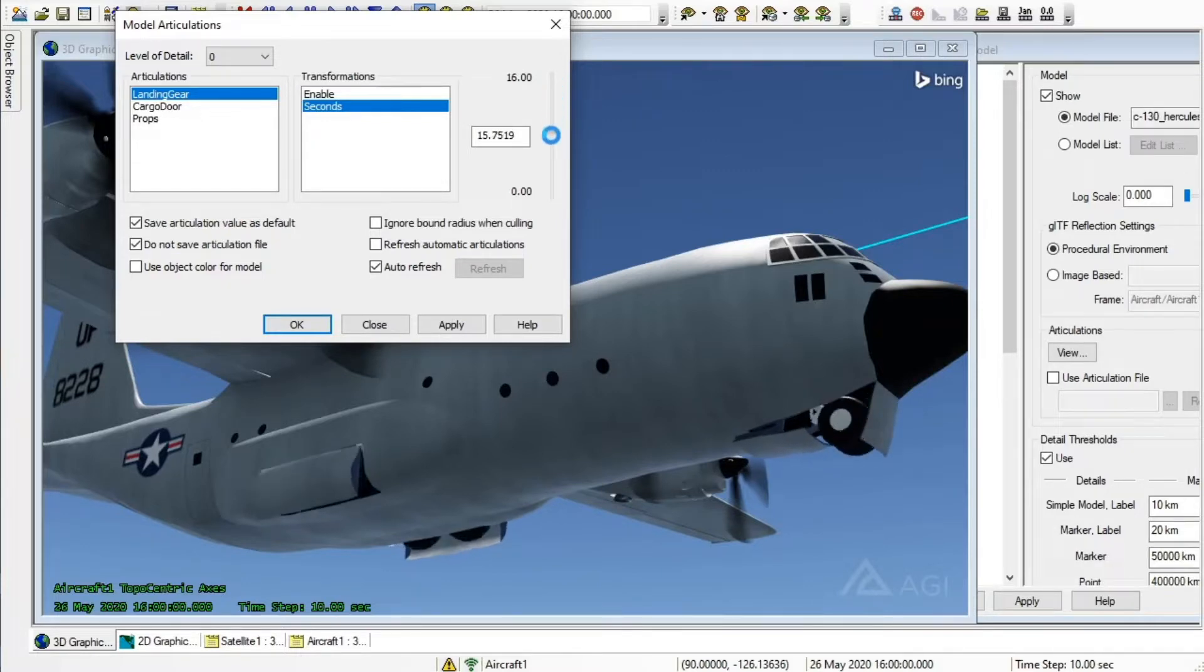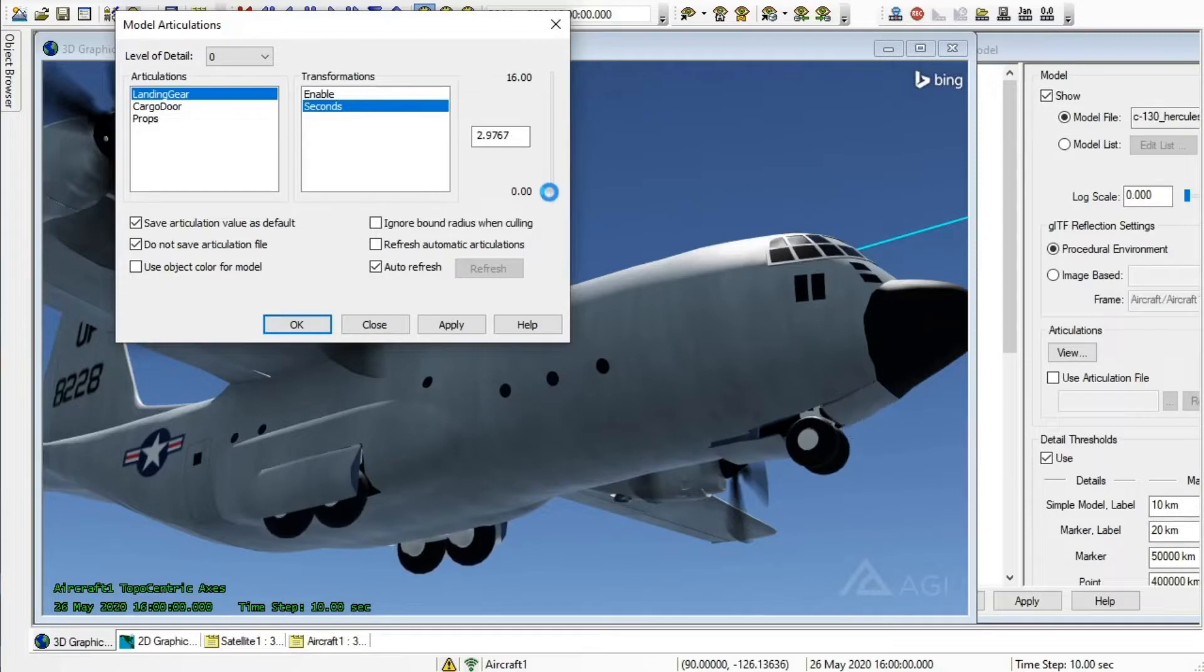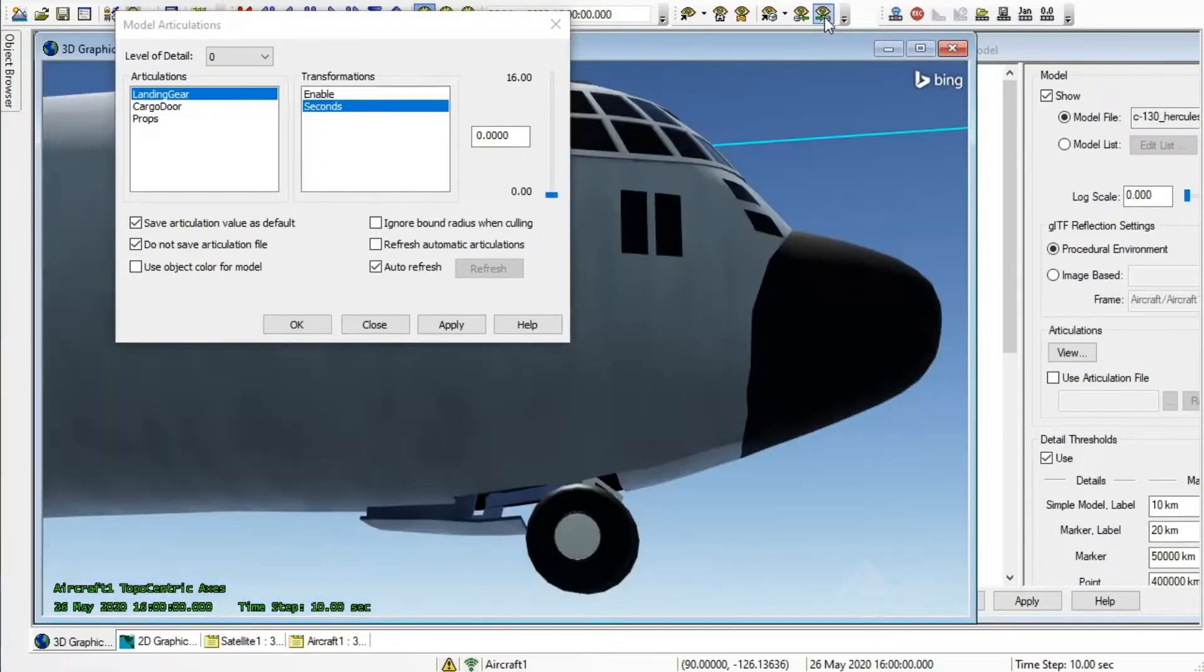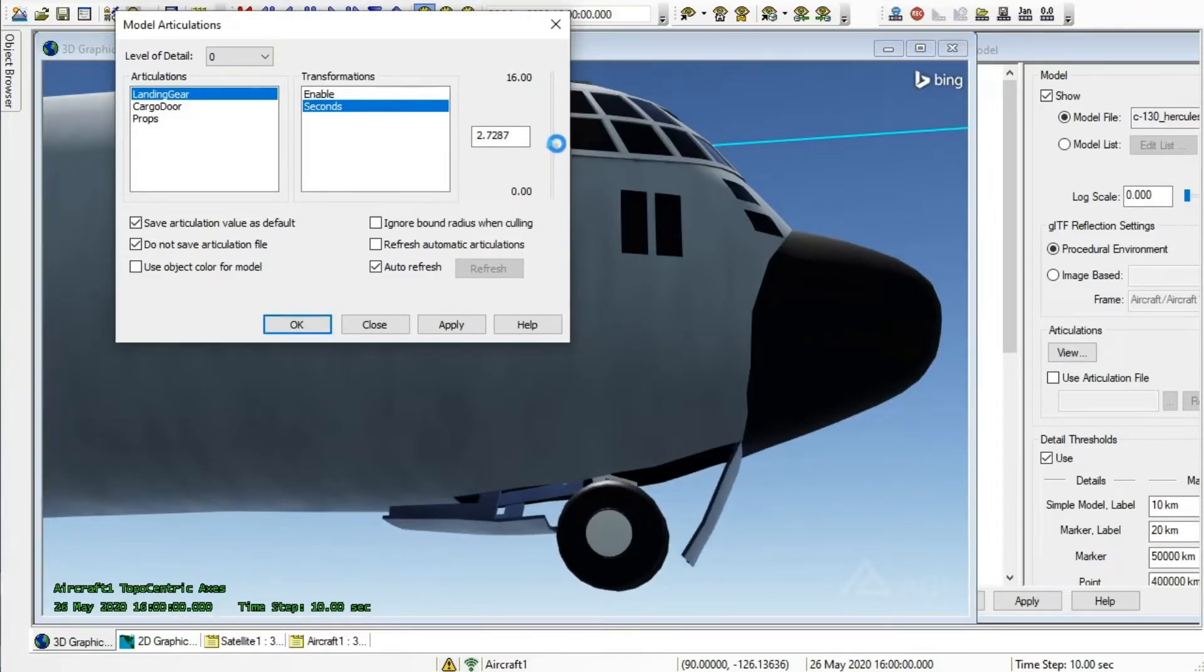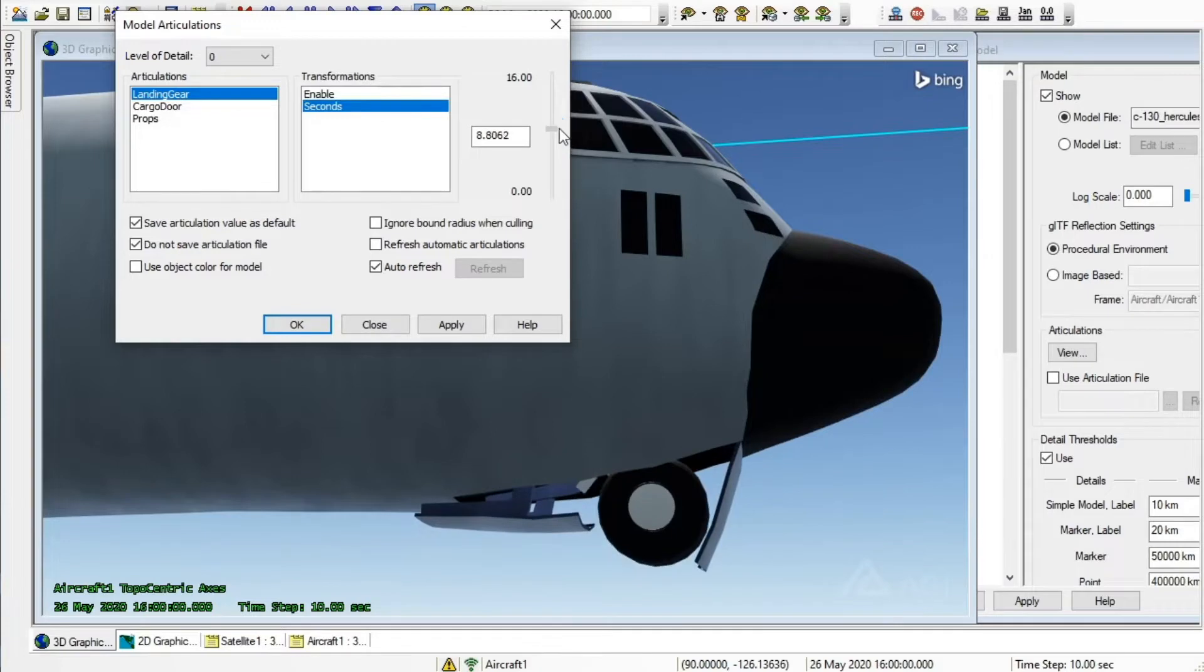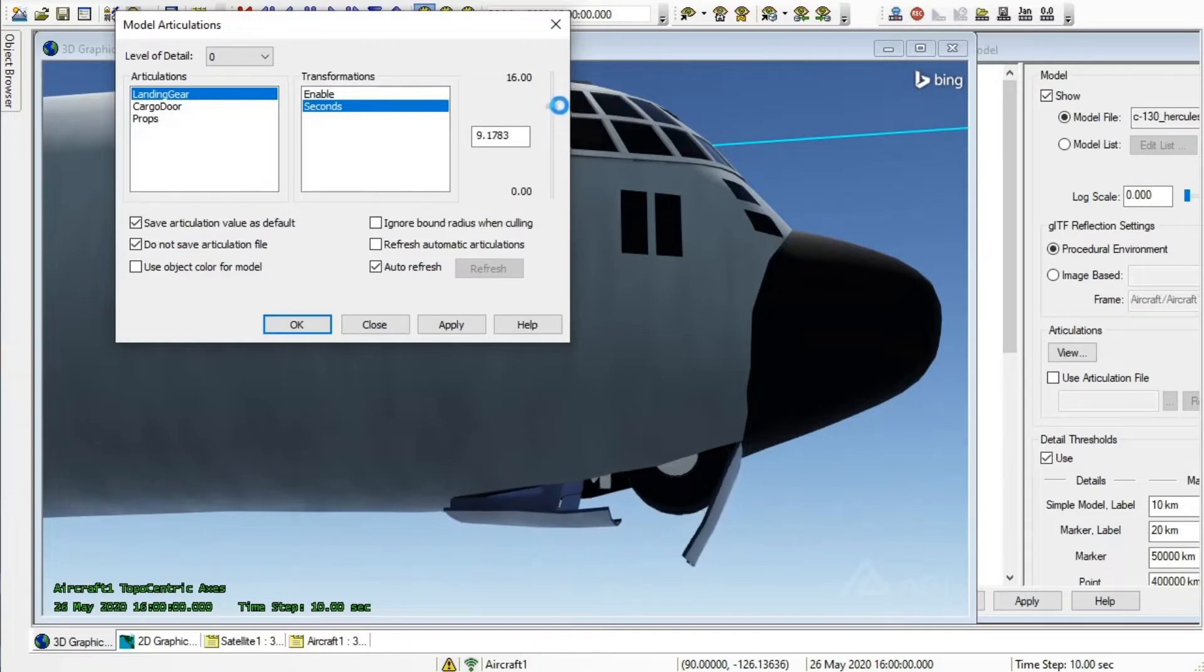Animations consisting of numerous moving parts, such as this landing gear, can be played forwards and backwards in SDK using a single slider or articulation. This allows a pre-programmed sequence of movements to unfold at any point in an SDK scenario.